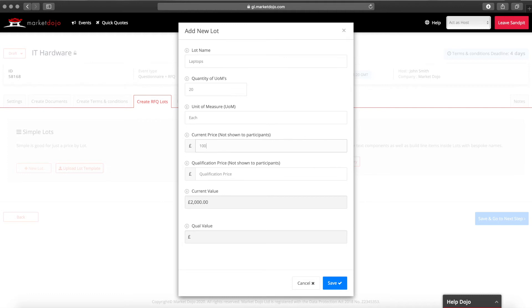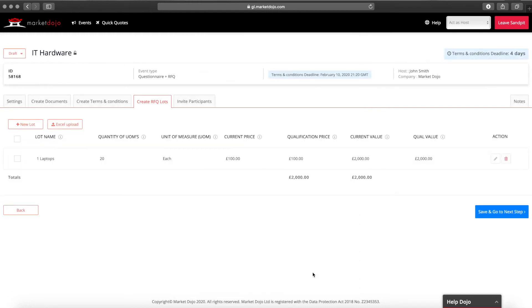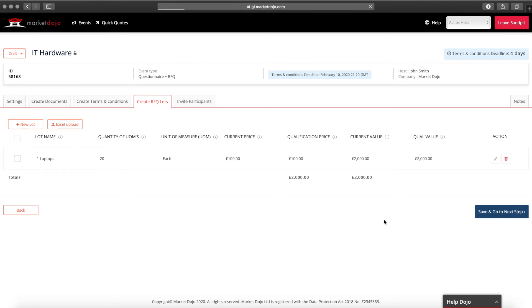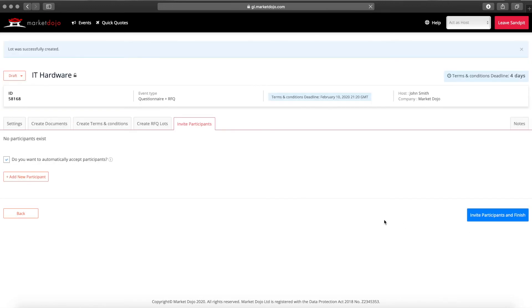If you'd like to restrict participants from placing bids that are too high you can also set a qualification price. You can add more lots if needed, or upload an excel template if you have several line items. Once you're finished move to the next stage.